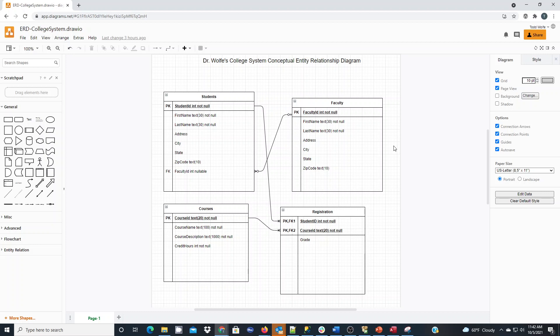Previously I showed a video on using draw.io as a tool. Many of you might be familiar or have heard about tools like SmartDraw, Visio, or Lucidcharts, but I like to demonstrate with draw.io because it's a web browser tool allowing us to create diagrams like entity relationship diagrams. Here is one I previously created for a college system that I'm going to build out in SQL Server Management Studio.